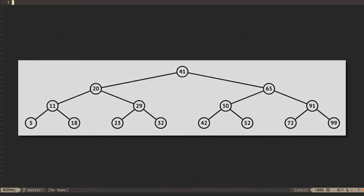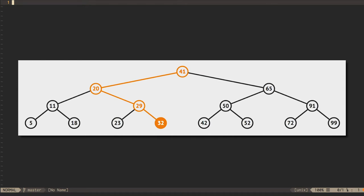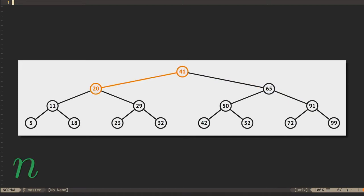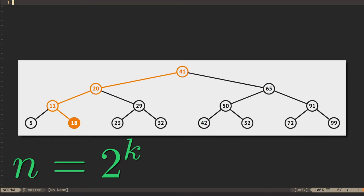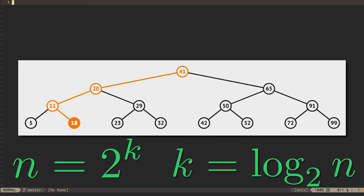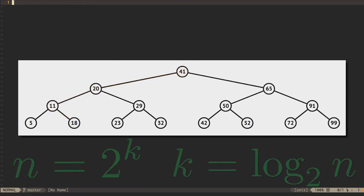Binary search trees work really well when they're balanced. When searching for a node in a BST, every step we take deeper into the tree reduces the number of nodes we need to consider by half. Put another way, the number of nodes that we can look through in k steps is 2 to the k. If n equals 2 to the k, then k is the base 2 logarithm of n. So a search through a balanced binary tree is an order log n operation.